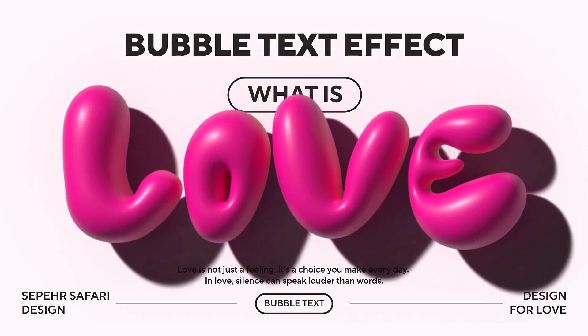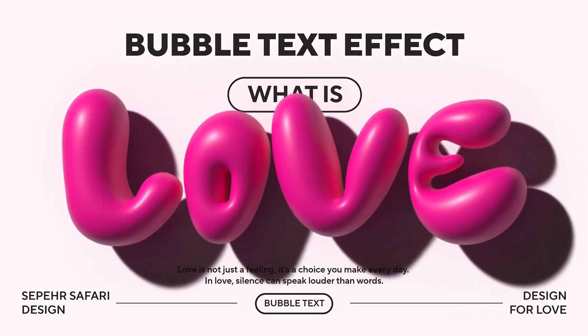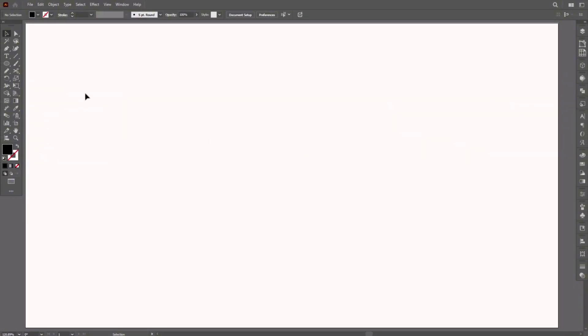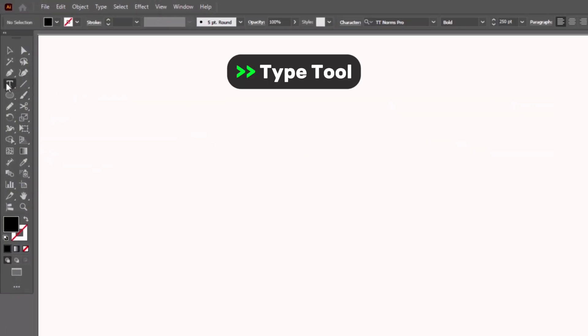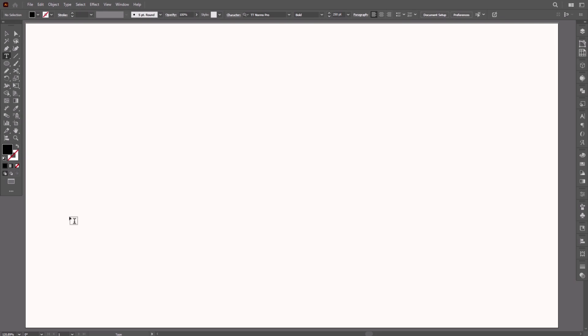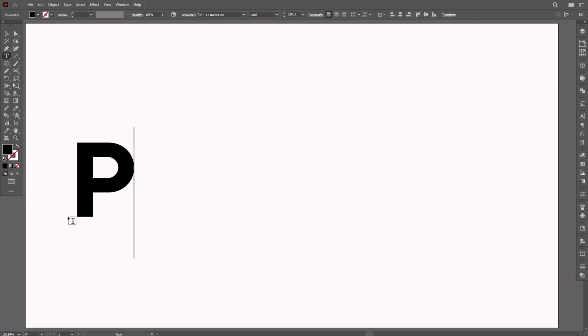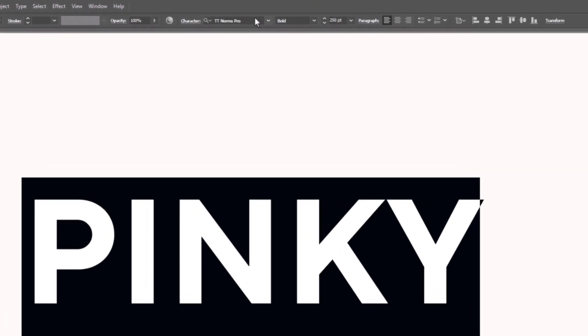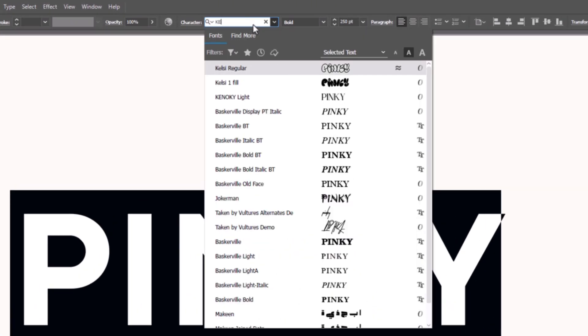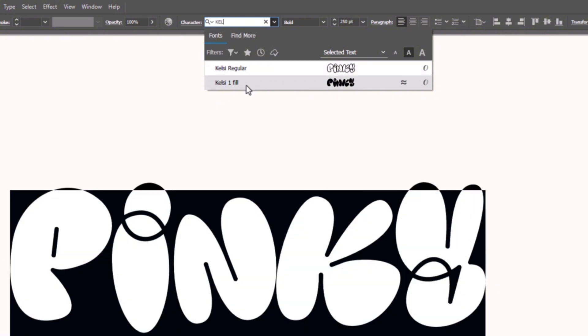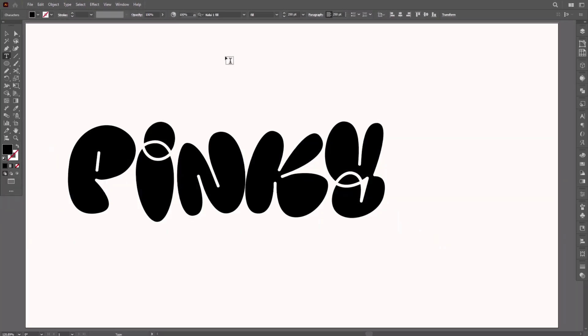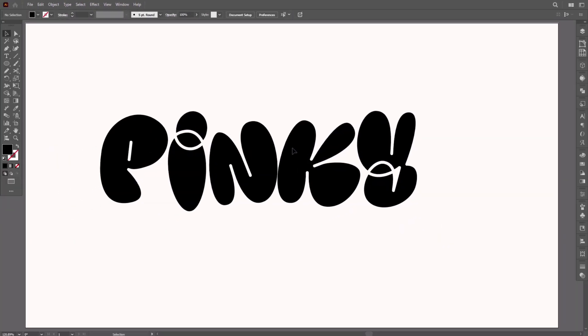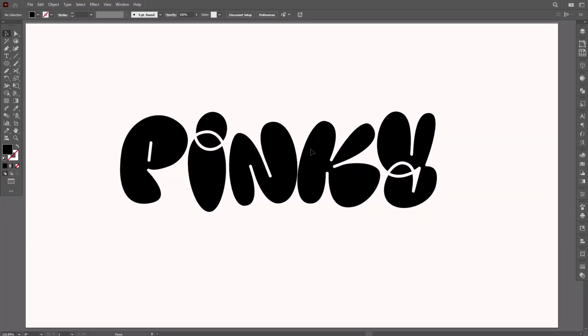It's called the bubble text effect. Let's make it. Select the type tool, then type 'Pinky.' We're going to change the font to Kelsey. This is Kelsey One Field font. I dropped the font download link in the description.